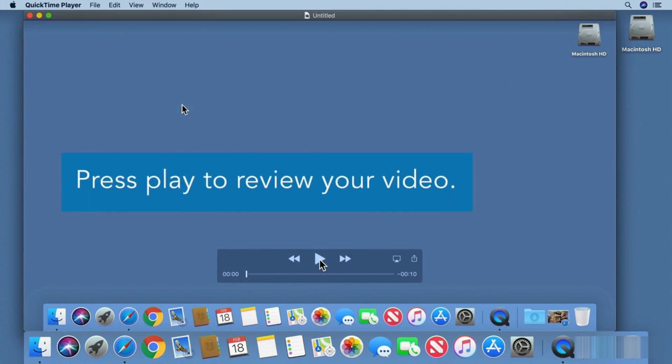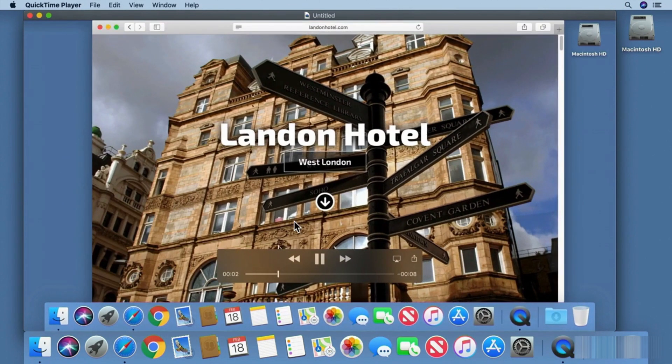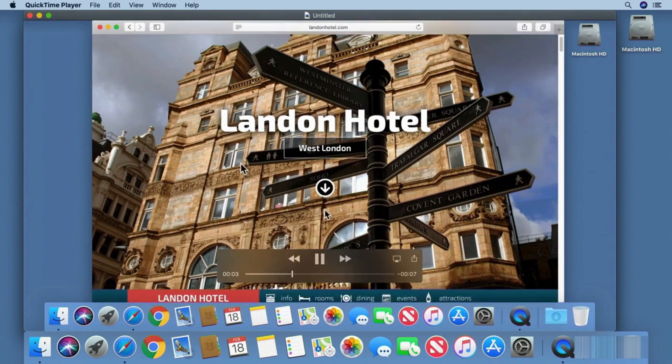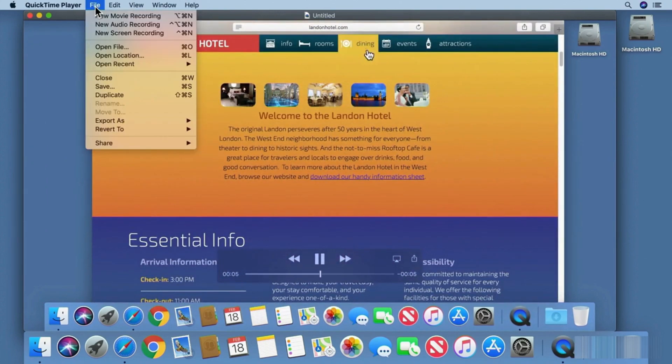You can click the play button to review your recording. If you want to save it, go to the File menu and choose Save.